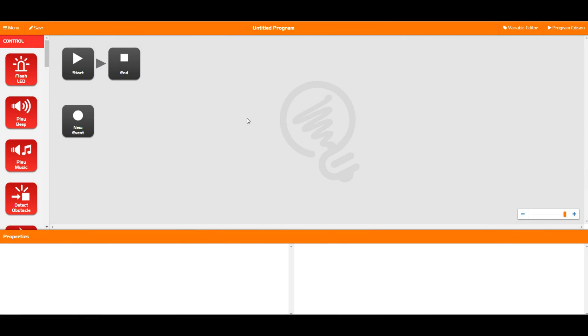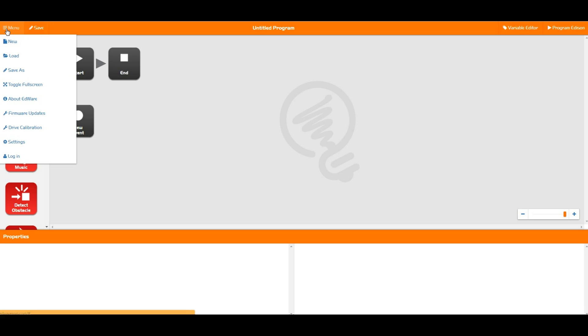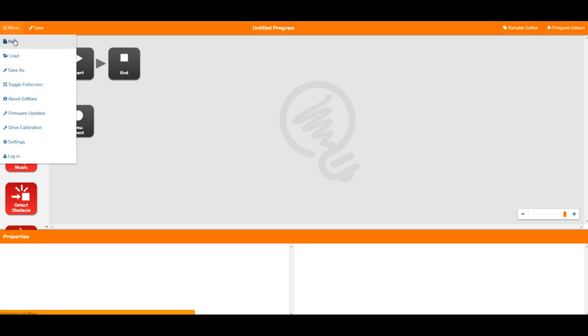Hello and welcome to the second tutorial for Edware. In this video we are going to be talking about the menu, which is up here in the top left hand corner. As you can see, we have a whole bunch of options in here and we can actually unlock more options by logging in.